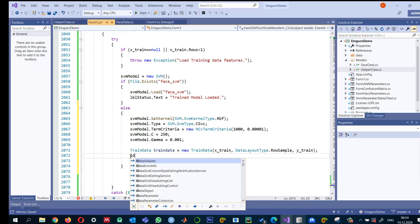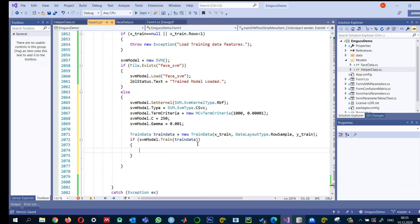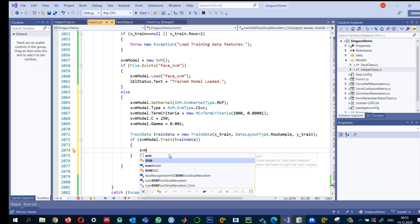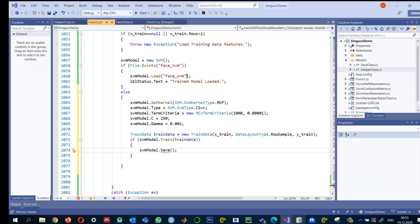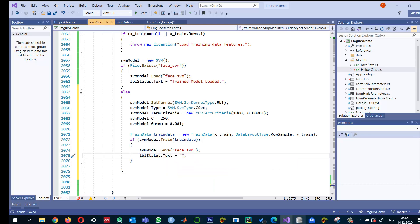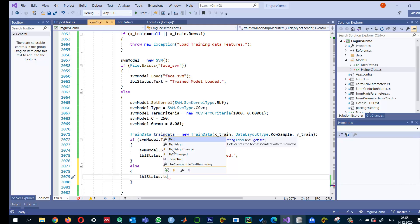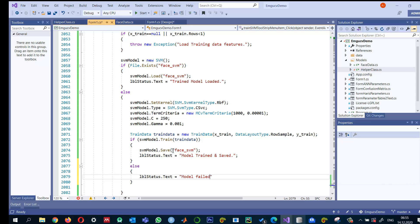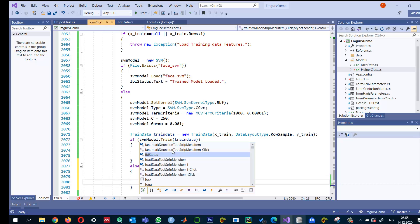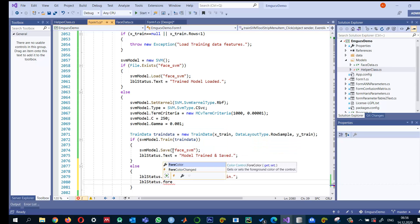I wrap the training in a conditional. If svm_model.Train succeeds, I display a message and also save the model using svm_model.Save with the same filename, so I don't need to retrain repeatedly for the same data. I set the label message text to 'Model trained and saved.' If training fails, I display an error message in red using Color.Red to indicate something went wrong.